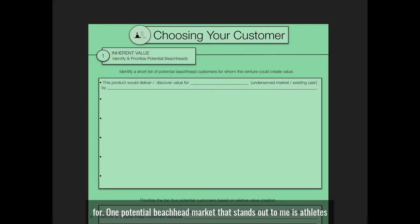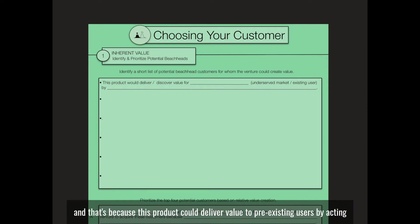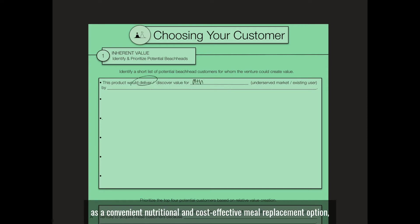One potential beachhead market that stands out to me is athletes. This product could deliver value to pre-existing users by acting as a convenient, nutritional, and cost-effective meal replacement option.